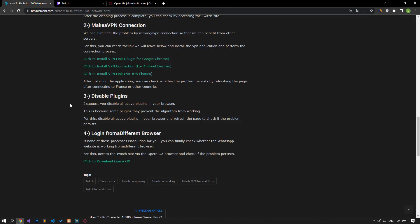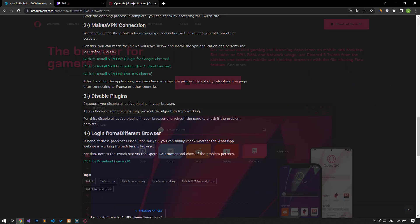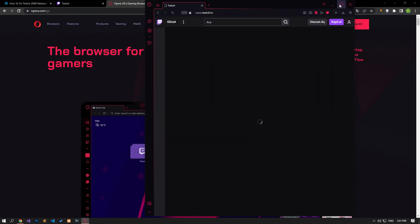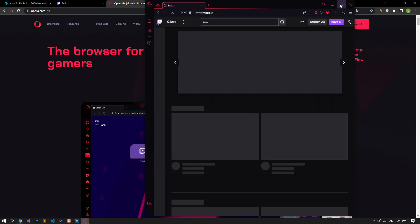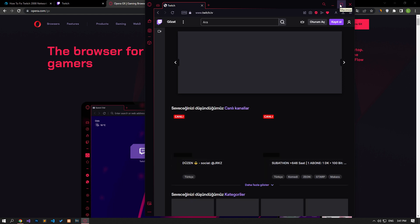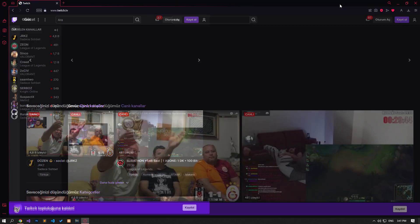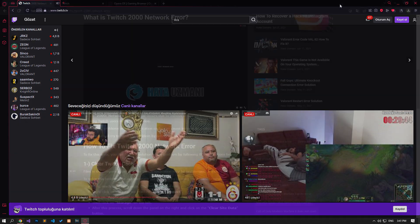If none of these procedures solves the problem for you, you can finally check whether the Twitch website works from a different browser. To do this, check if the problem persists by accessing the Twitch site via the Opera GX browser.